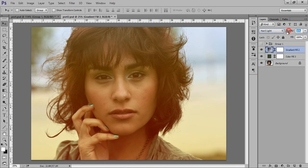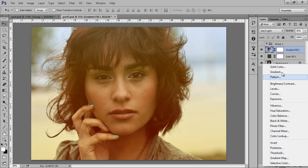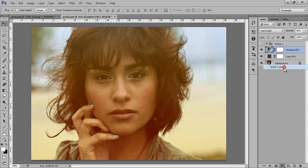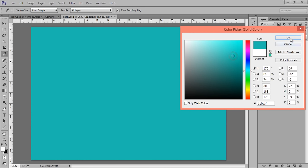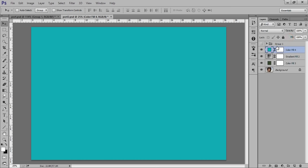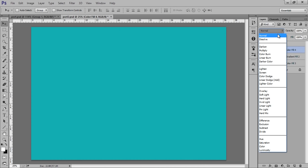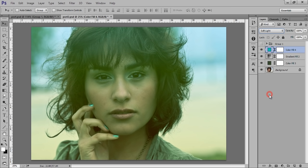Now again go to adjustment layers, then we have this solid color. Click on solid color. I will try to find out the best color for this. Now set its blending mode to soft light. That's fine.